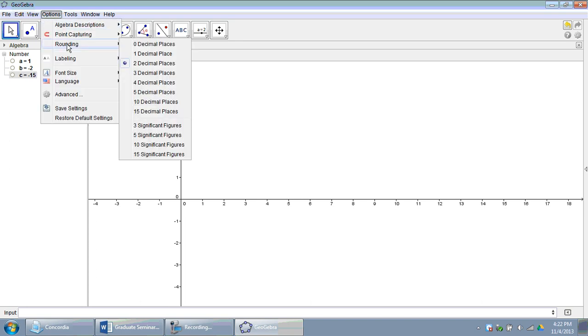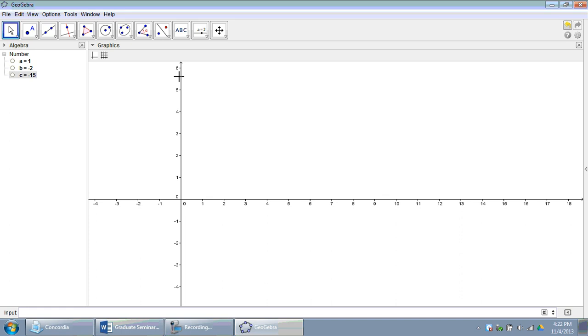Under options, rounding, let's change it to three decimal places. Sometimes we can get nasty square roots for answers when we simplify the quadratic formula. It's nice to have as accurate of an answer output as possible. Three decimal places is normally what I require of my students.